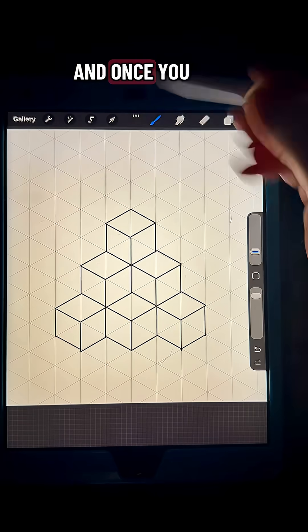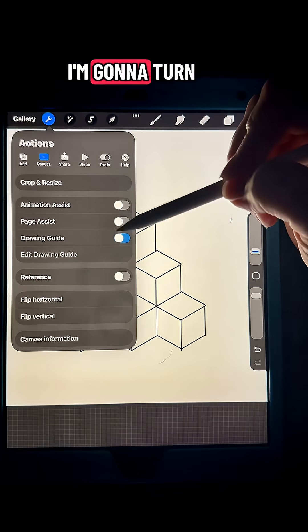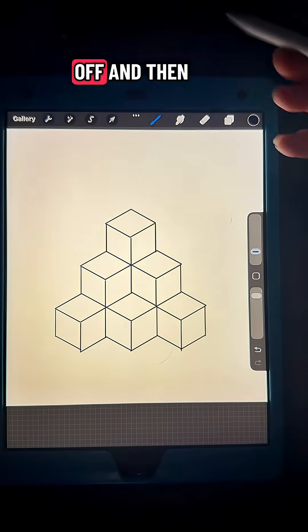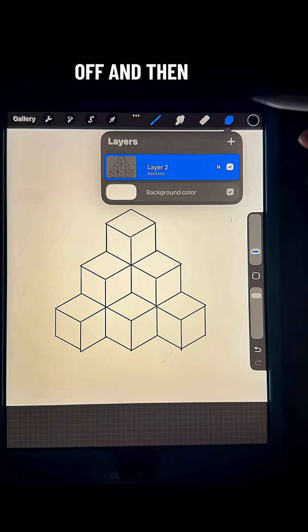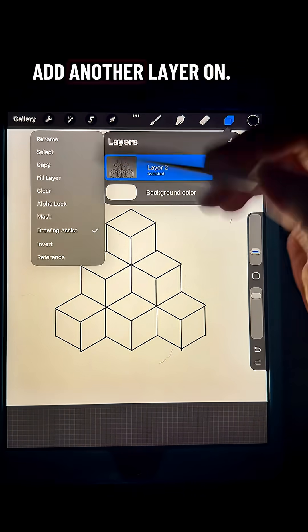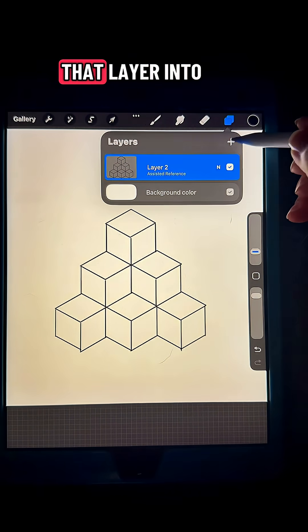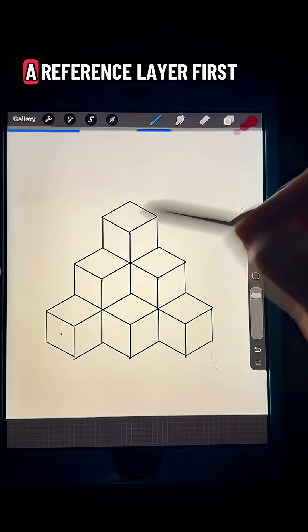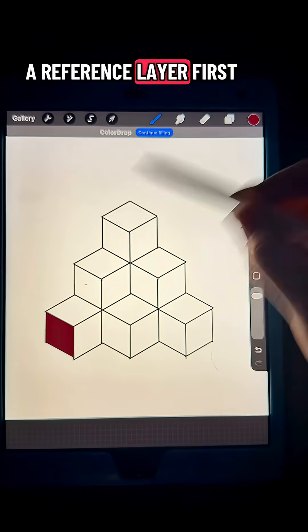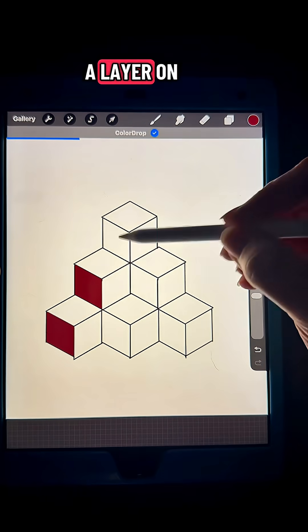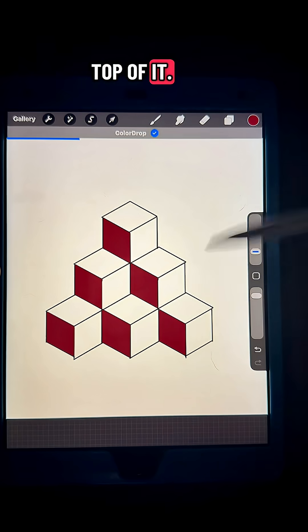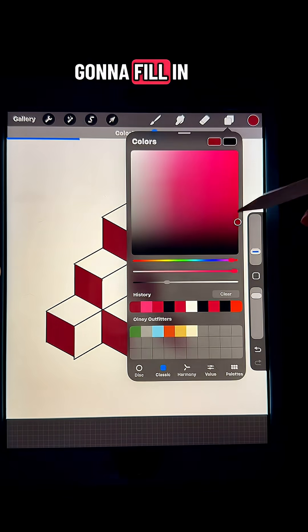Once you've got it all done, I'm going to turn the drawing guide off. Then I'm going to add another layer, turn that layer into a reference layer first, and then add a layer on top of it.